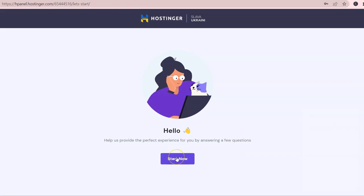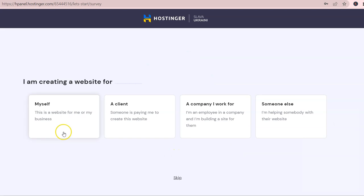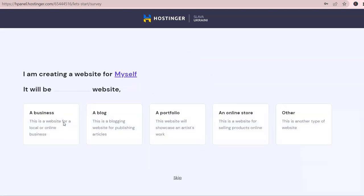Now, let's press Start Now to begin the website setup. If you are setting up your website for your business, click the first option.